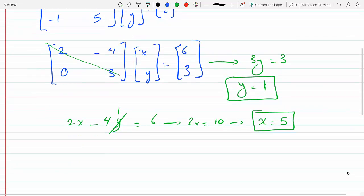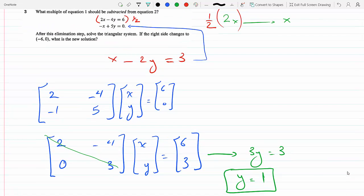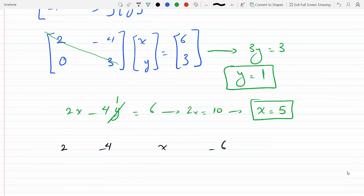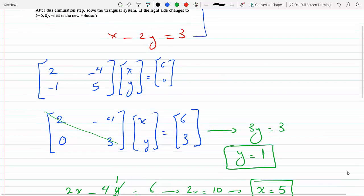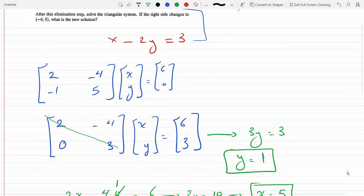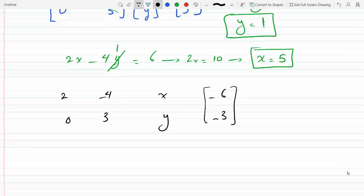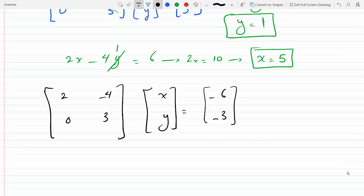So originally it's 2, 4, 2, minus 4, x, minus 6, 0. Nothing will change in the elimination steps — I would still multiply the first equation by half. Now I would get 0, 3, y, and here if I multiply by half, nothing changes and I would get a minus 3. I showed you how this works, so I did it somewhat quickly.